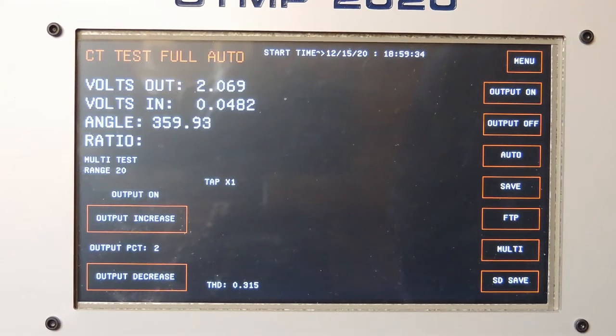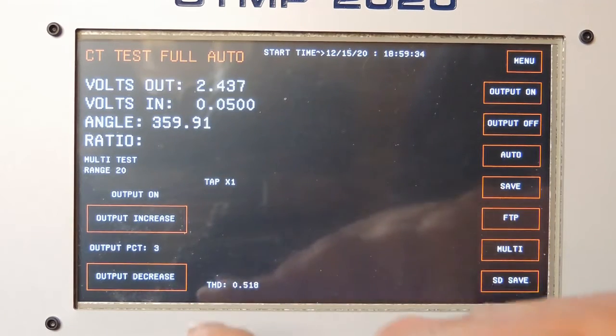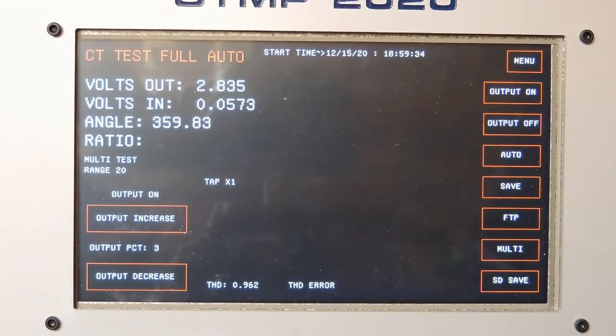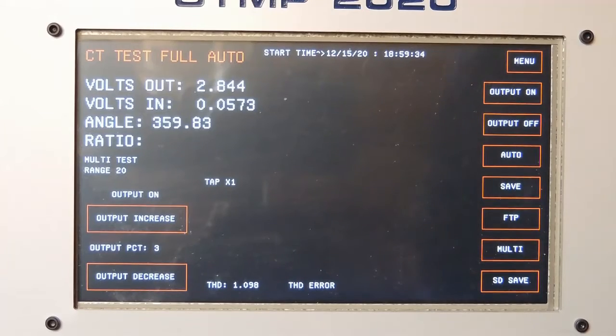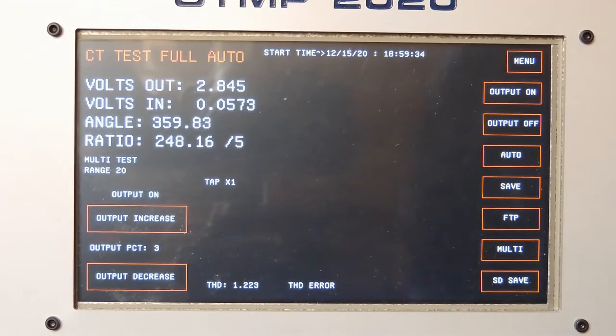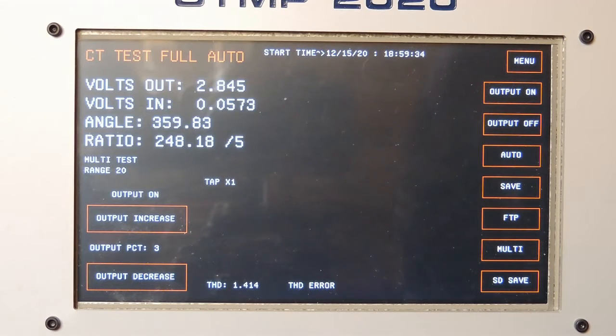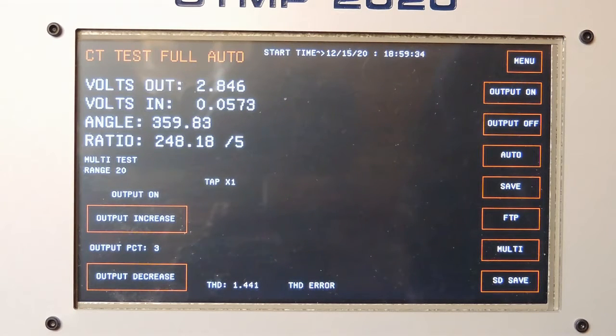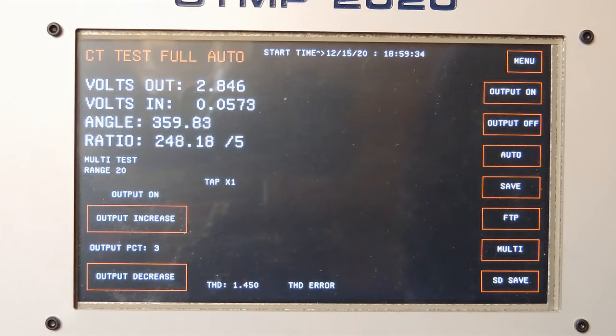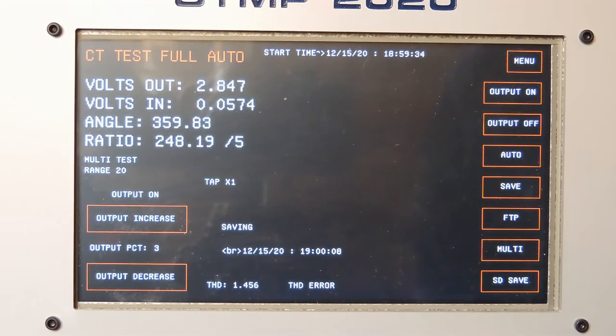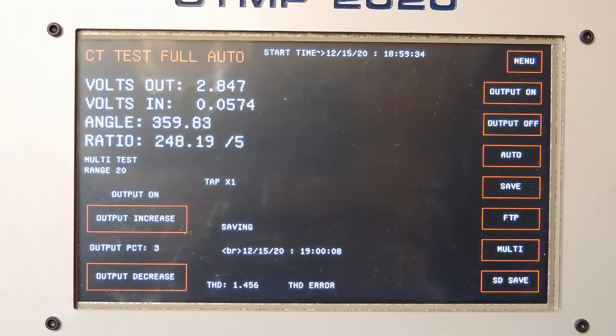The test set now prints the total harmonic distortion down here. It says THD error. That is caused by either saturation or remnants. So it won't go any further. It will just display a stop there and save that, the result at the lower level of excitation as the ratio result.